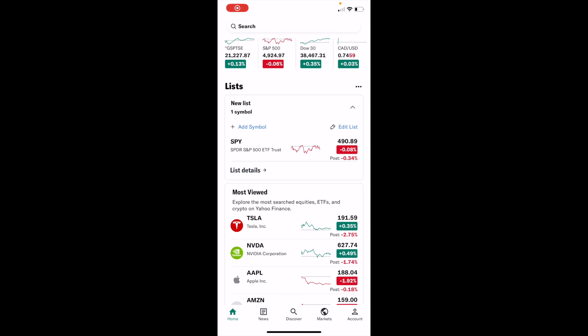So in this Yahoo Finance tutorial video, I am going to be showing you guys how to edit the symbols on your list or your watch list here on Yahoo Finance.